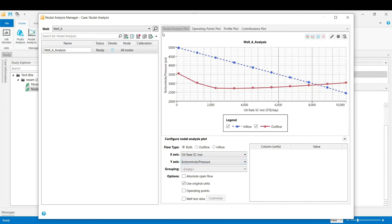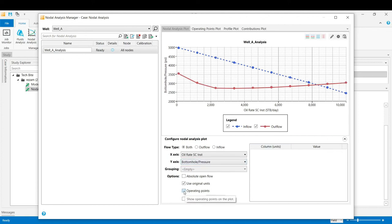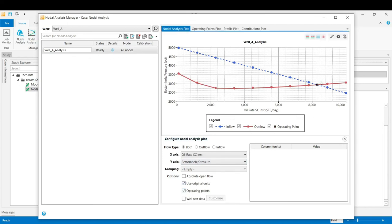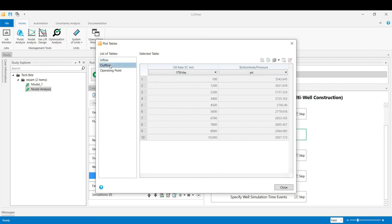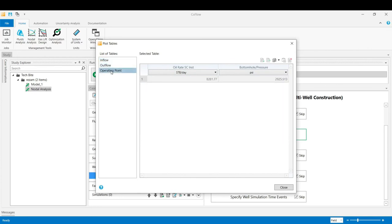We see the results of our nodal analysis in terms of plotting the inflow performance curve and the outflow performance curve, which is the red one. And by checking that box for the operating points, we see the intersection point which is referred to the estimated rate from the well and the bottom hole pressure. By clicking on that plot data, we can also see the values of the rate and the pressure which has been used to set up the inflow curve, the outflow curve, and also you can see the value of the operating point in terms of both bottom hole pressure and the oil rate.